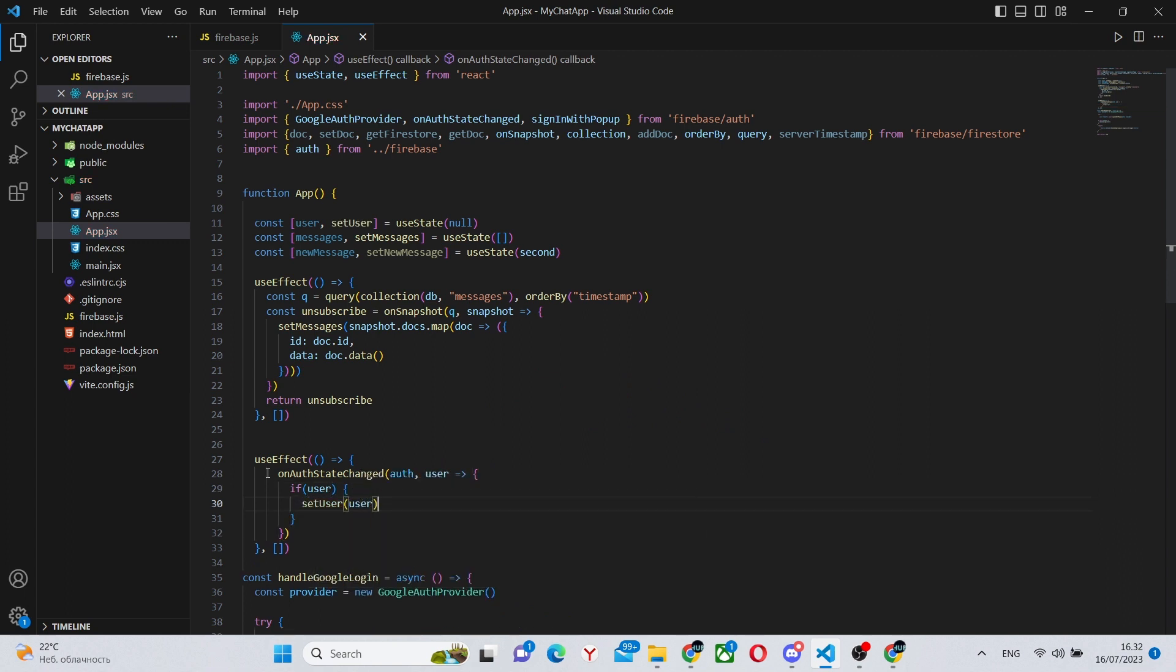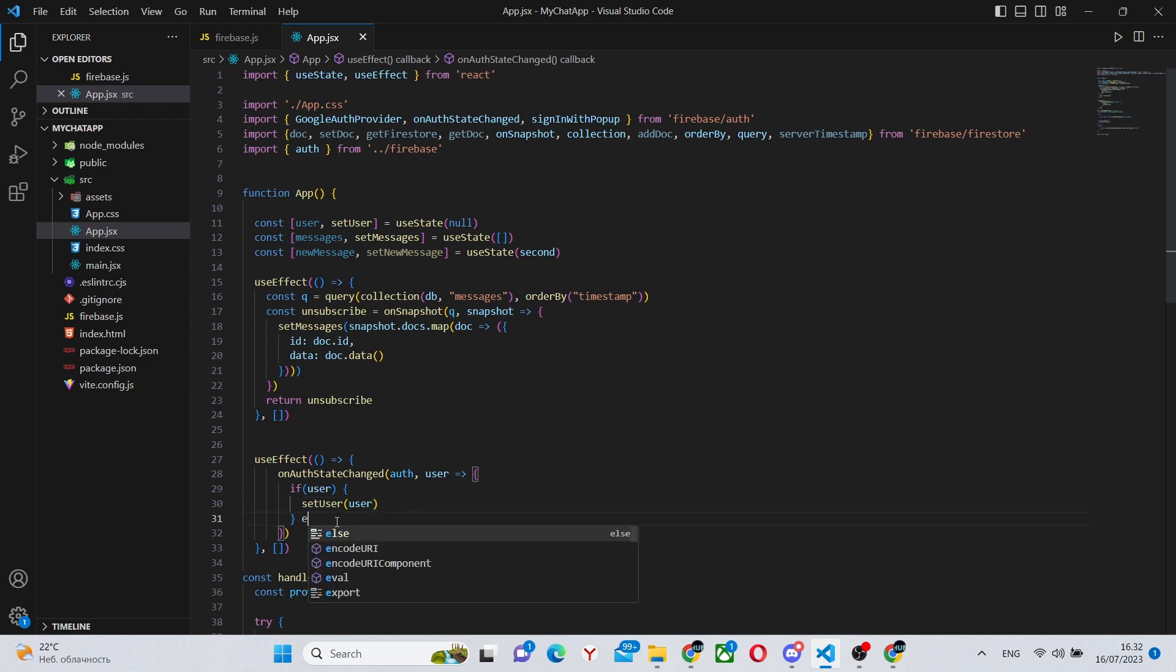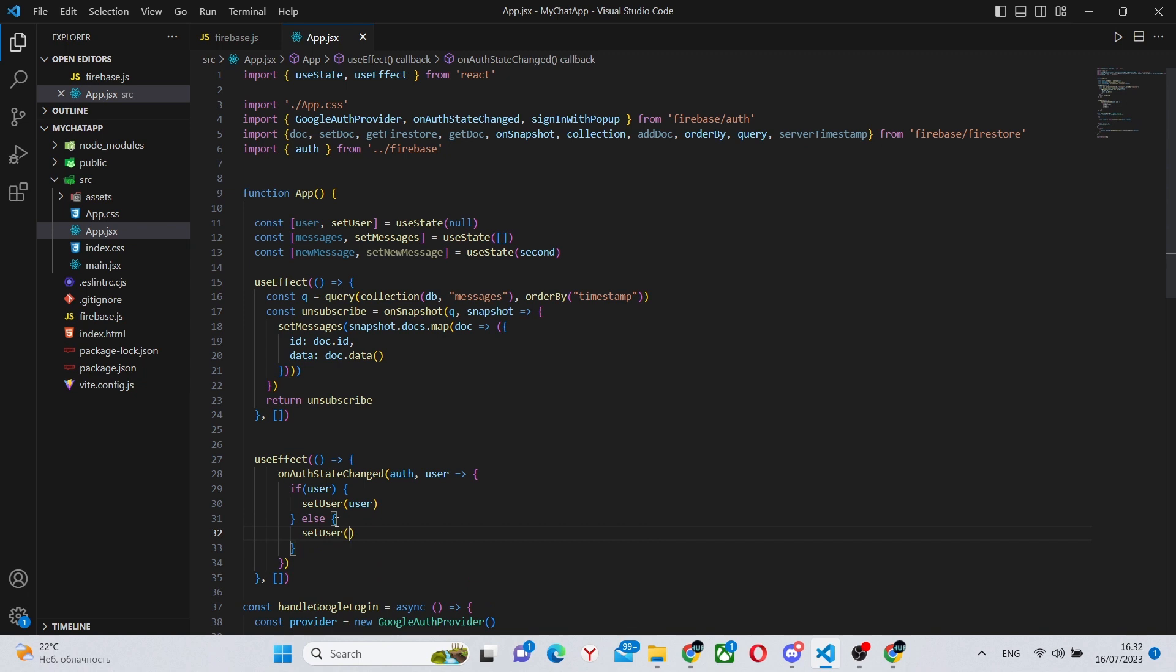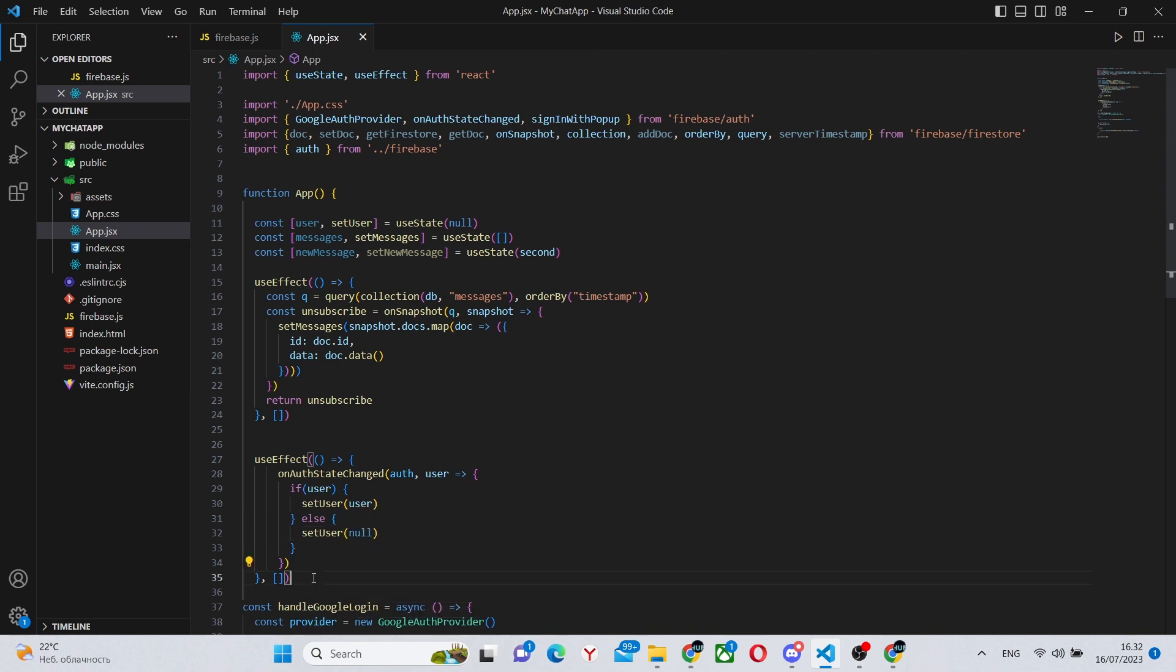If not, we can say that the user state is null. So basically, there is no current user so we can't actually access.